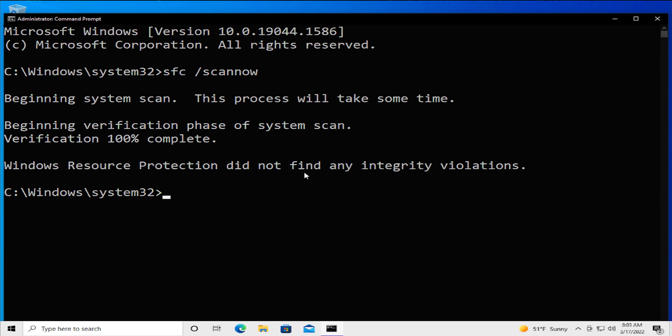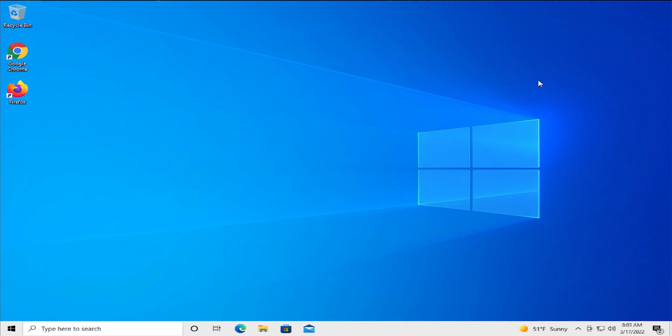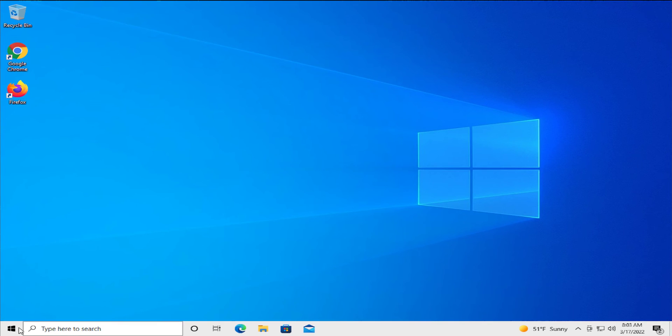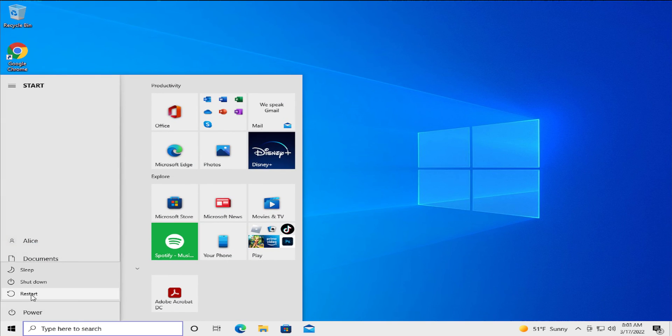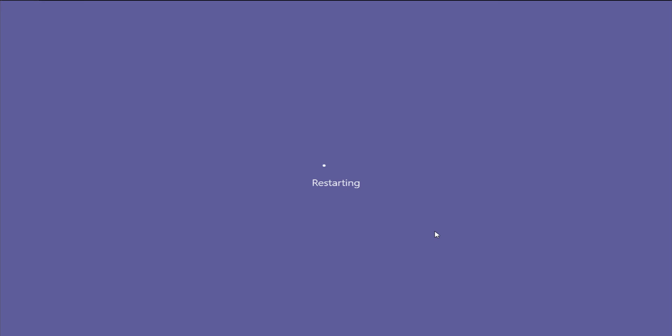When the process is finished or ending, close it to apply the changes. Go to the Start menu and restart your computer.